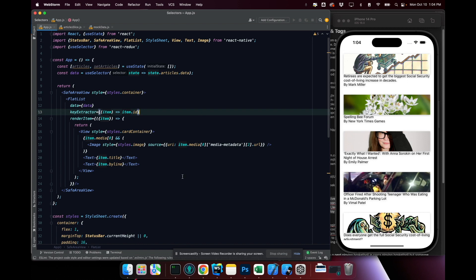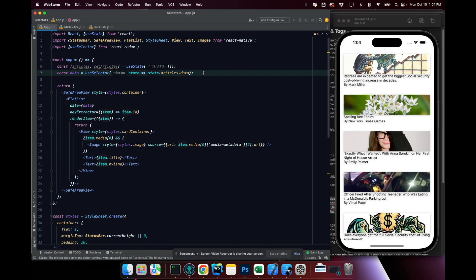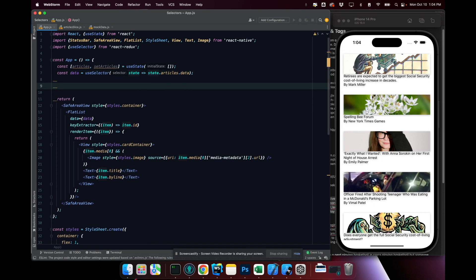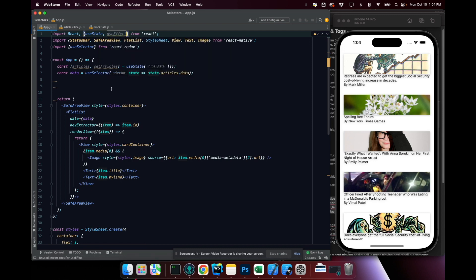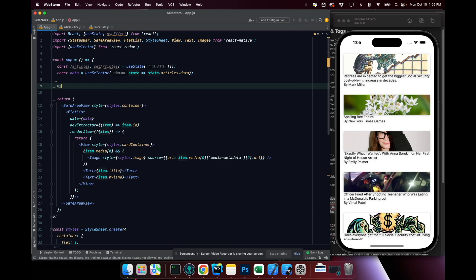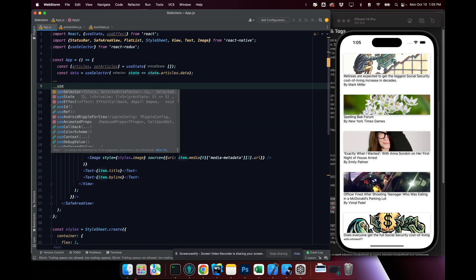Now I think this is a good place to stop. We're actually grabbing the data from our source. I'm going to go ahead and bring in another hook, which is useEffect. useEffect is going to allow us to basically fetch this data and do something to this data before our screen actually loads.